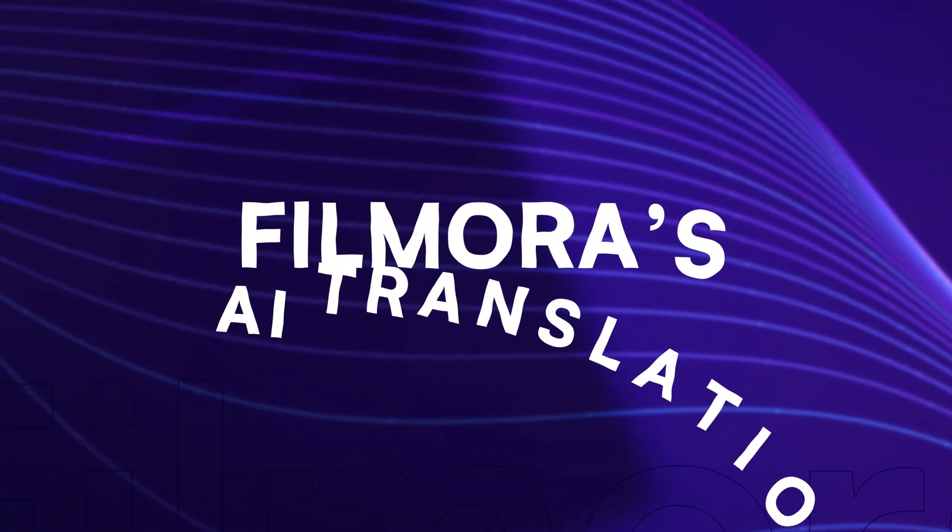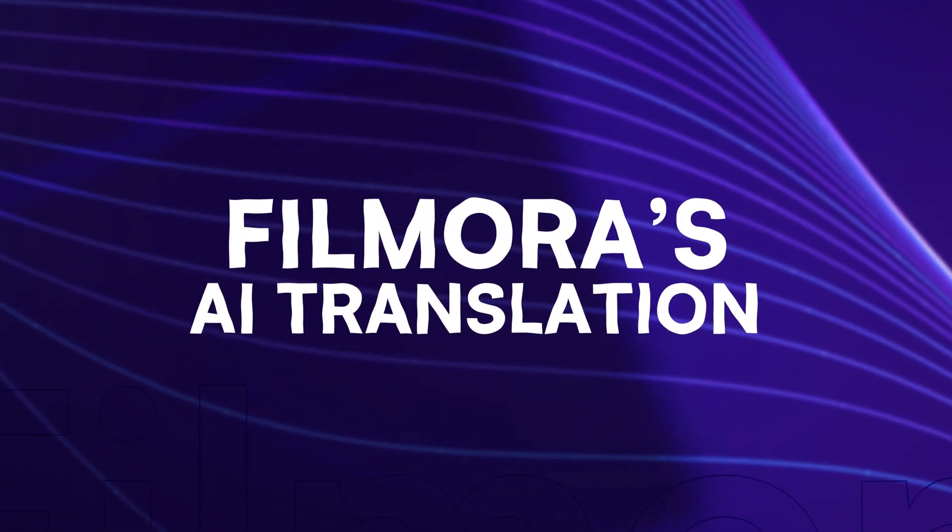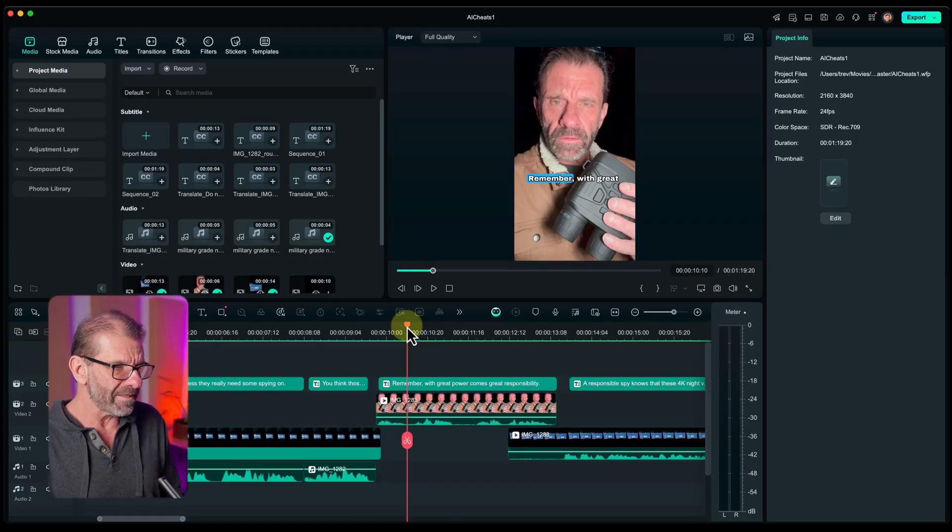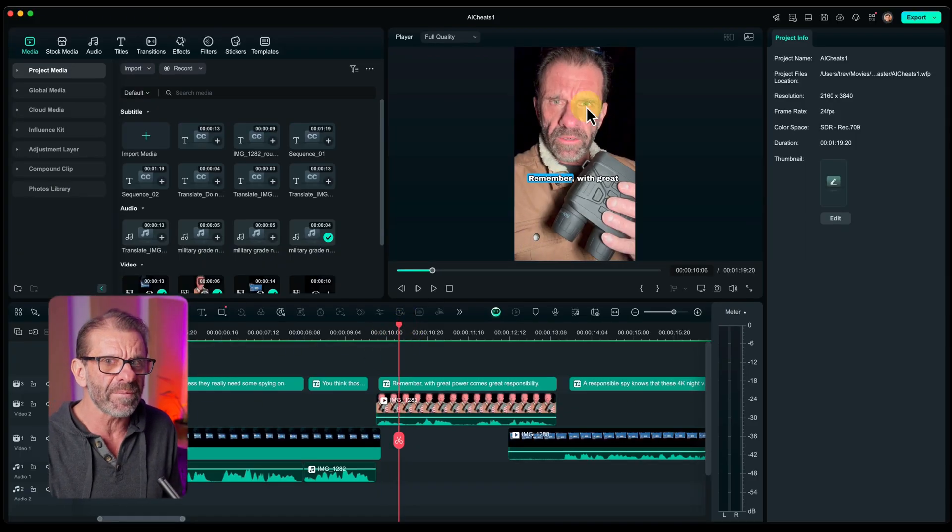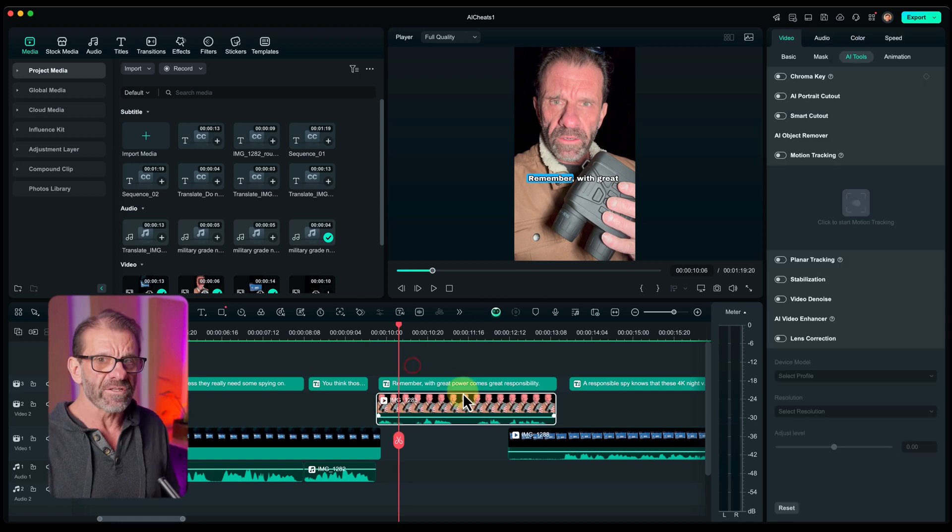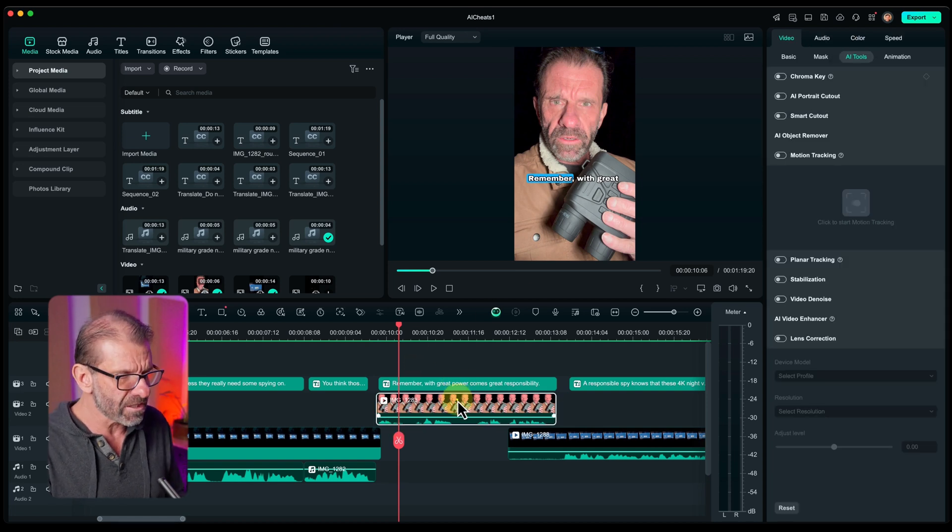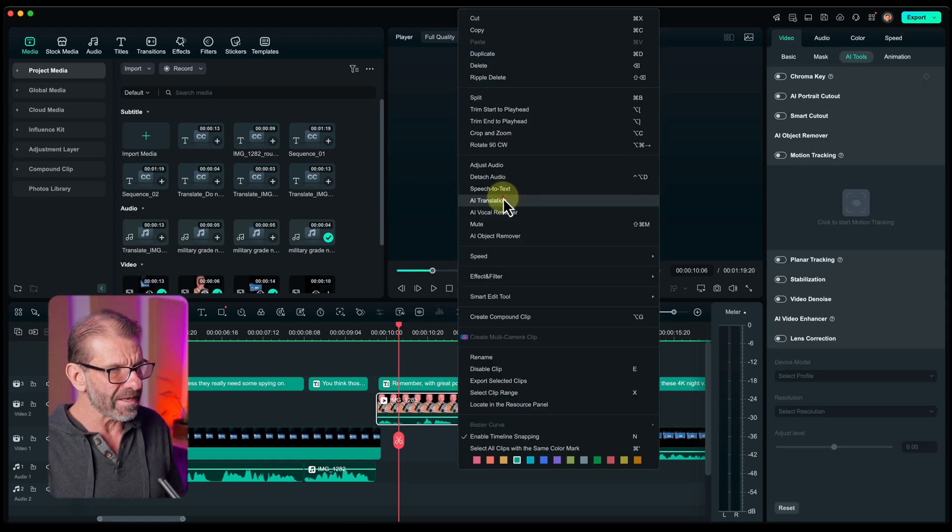The fifth AI secret showcases one of Filmora's AI tools for global reach. Maybe your entire audience doesn't speak English. You want to show yourself speaking another language? You can do that. This is, it's pretty trippy that I can do this. So, let's say I wanted me to speak Spanish, and you want to see my lips move as I speak Spanish. So, I just right-click on this clip, and I choose AI translation.